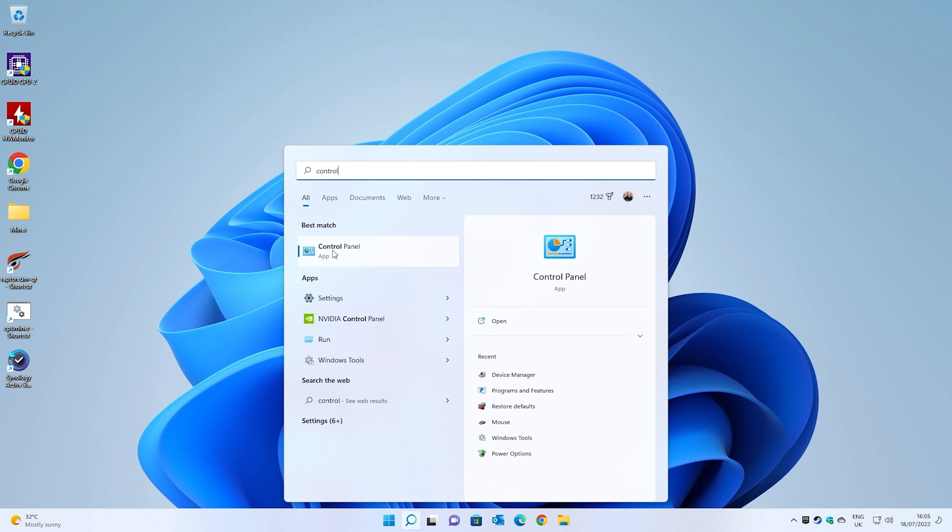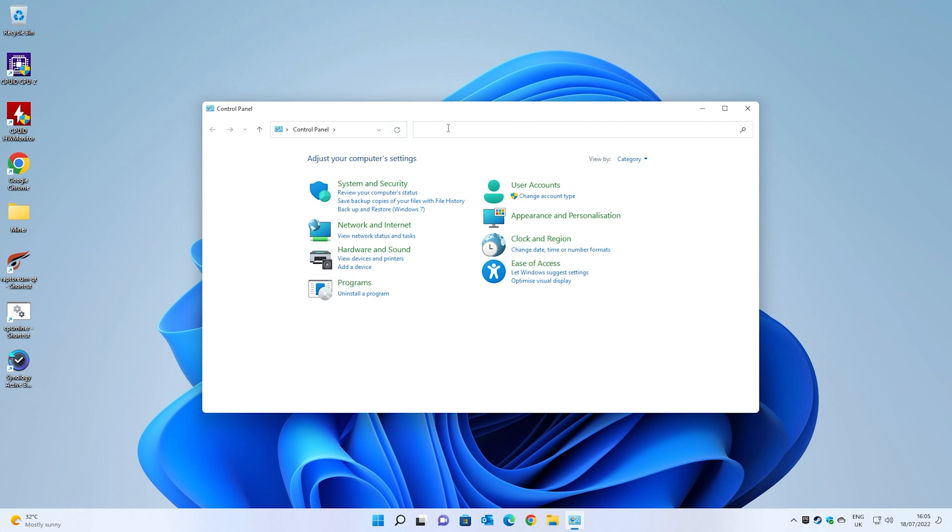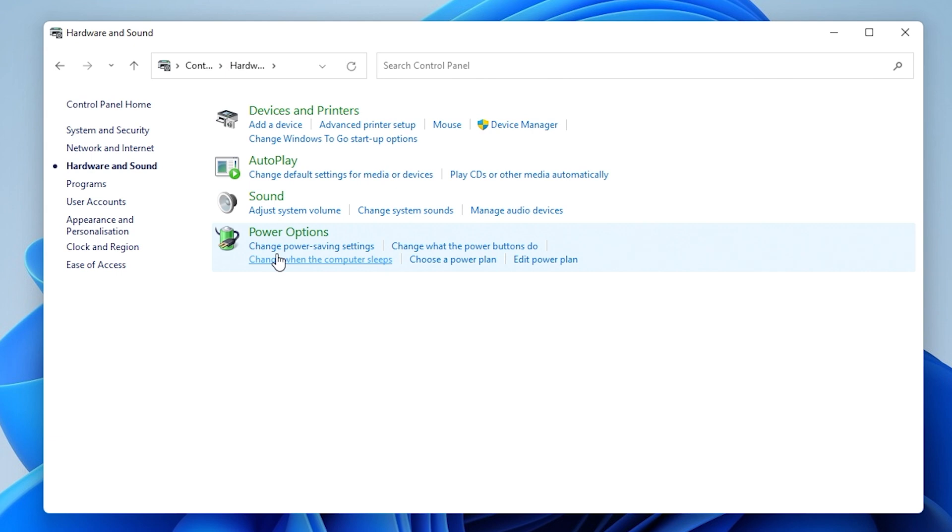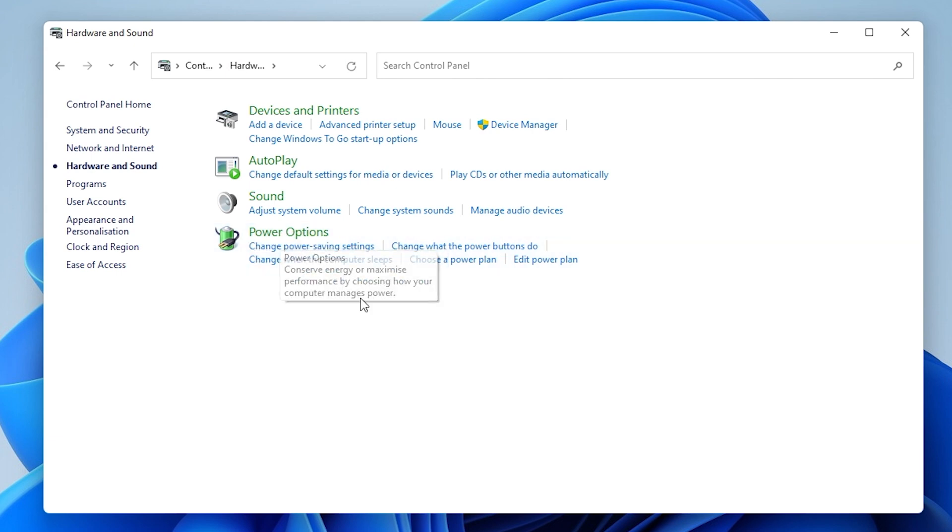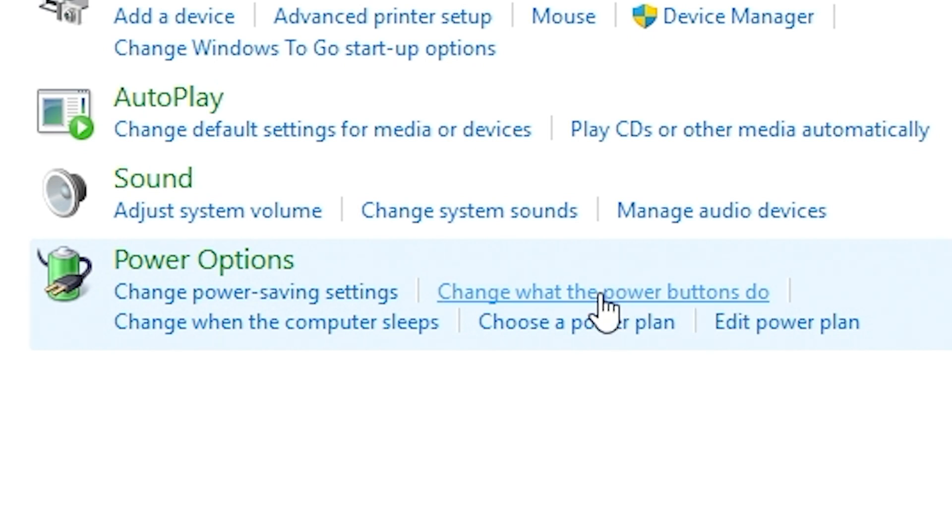Either one of those is absolutely fine. This is going to bring up the slightly older fashioned control panel, rather than the new settings tab. What you want to go into is hardware and sound. Click on that, and then we've got power options. You can go into that one if you want to, or you can just click straight away on change what the power buttons do. We're going to click on that, and here are the options we've got.